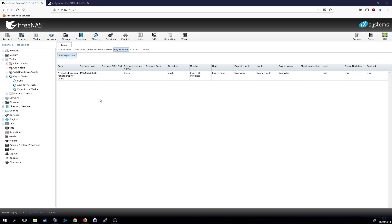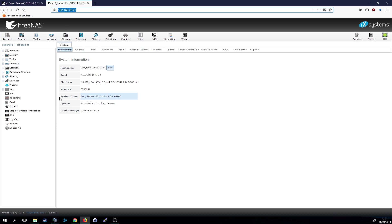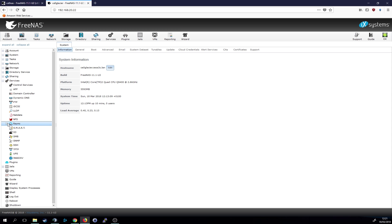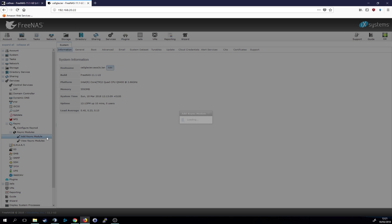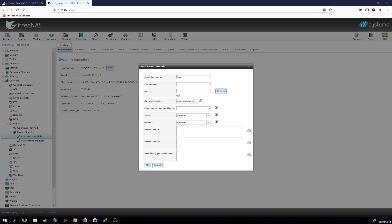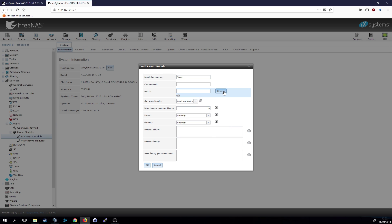Now we need to log into our backup NAS and also create an rsync module. So let's go to services again, rsync and add an rsync module. Once again, then let's see what we need to do. We need to enter a name. So we call this also sync like the other one, because it doesn't really matter. And then we need to select a path.